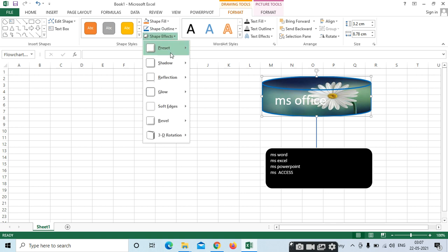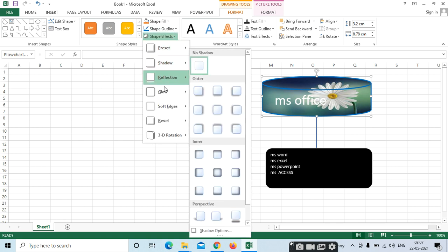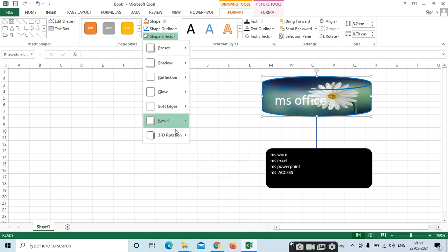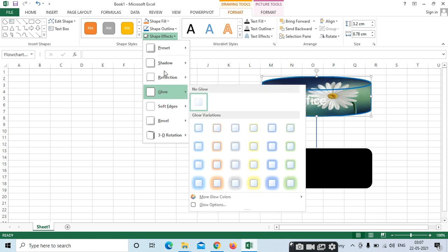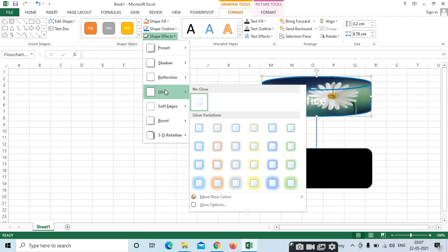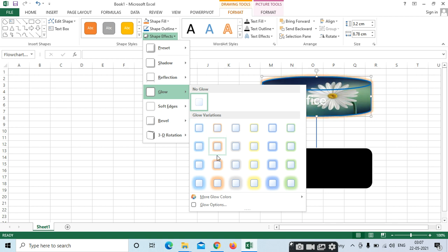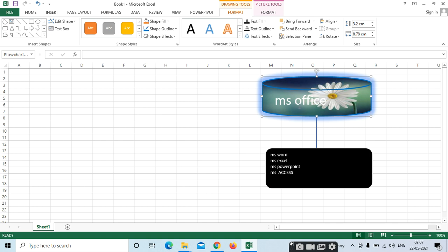Shape Effects — if you want to change, we can change the shape effects. Same as whenever you have inserted the picture, the same options have been highlighted. So same in shapes also, the same options will be repeated.